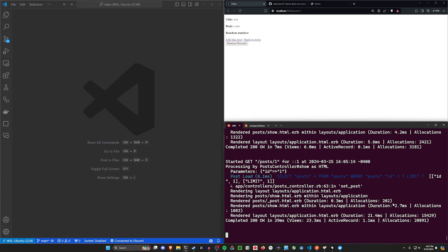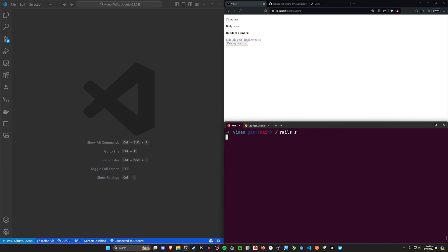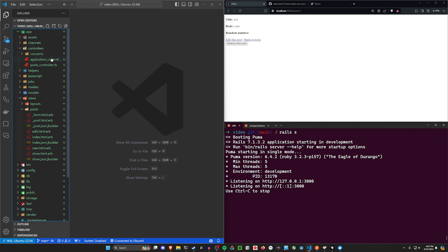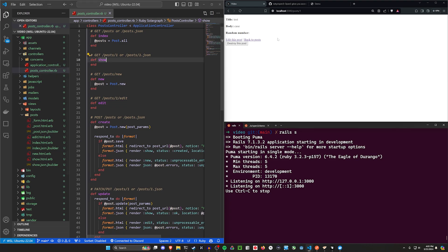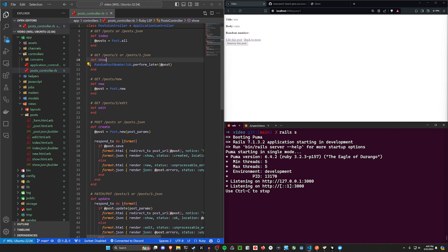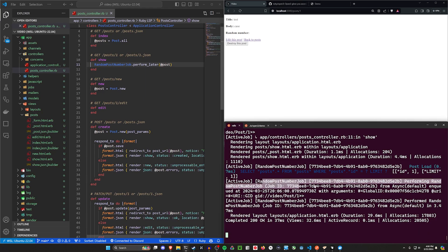Next up, let's generate a background job to update this number. We'll do Rails G job and call it random post number. Now that we have that, we can run Rails s again. In our post controller, we want to fire off this update from somewhere — I'm going to do it from the show page. If you do it on the index page, you'd have to do it for all posts. So we'll only do it on show, and this job currently doesn't do anything yet.